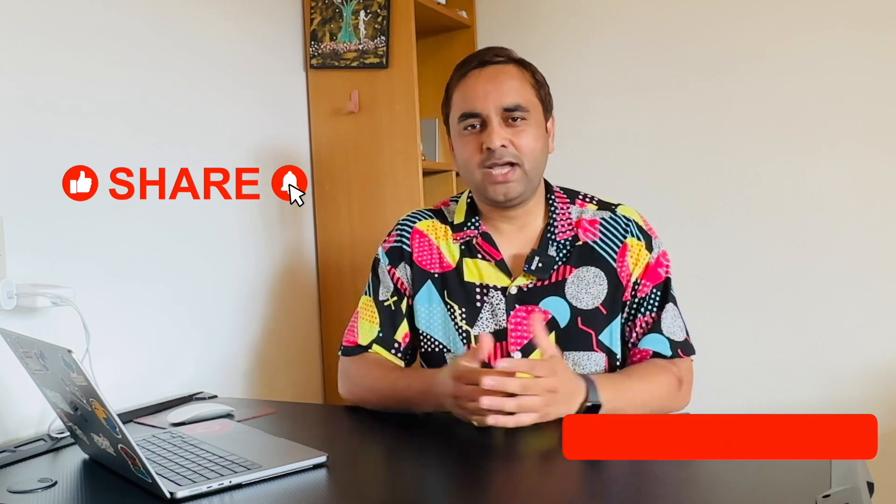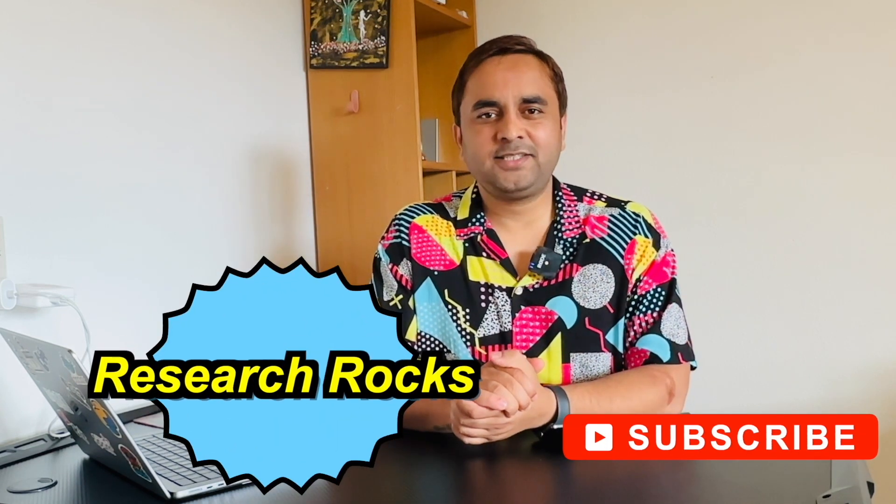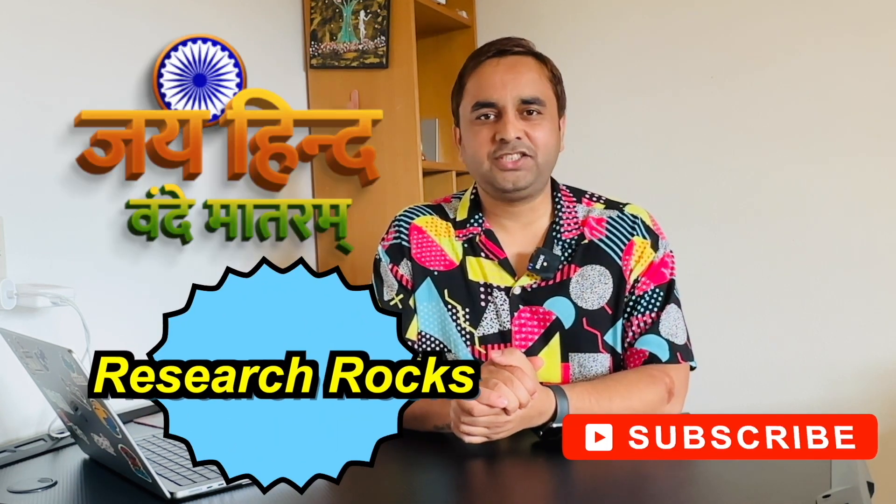If you liked this video, please hit the bell icon, share this video, and subscribe to our YouTube channel Research Rocks.